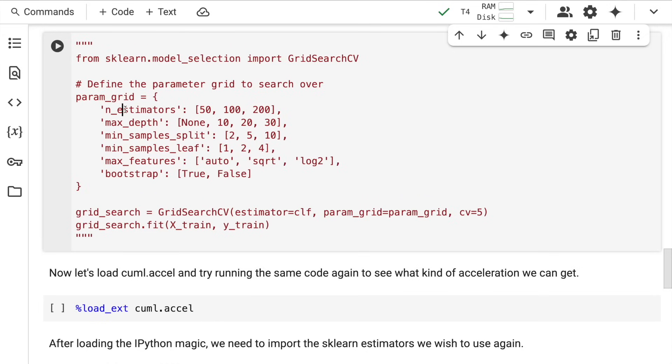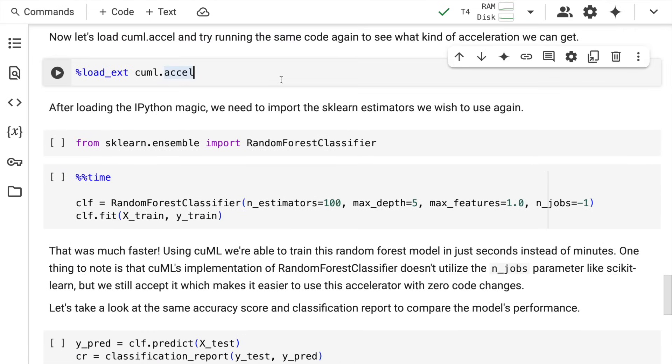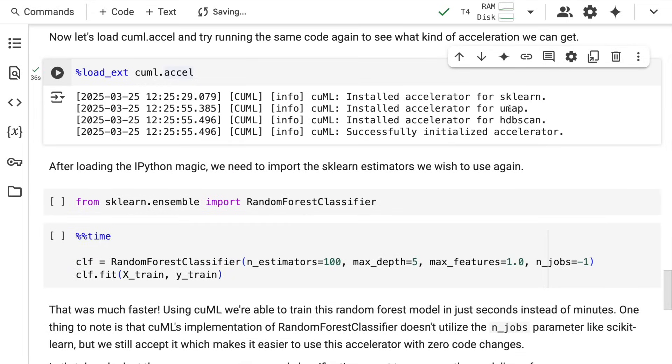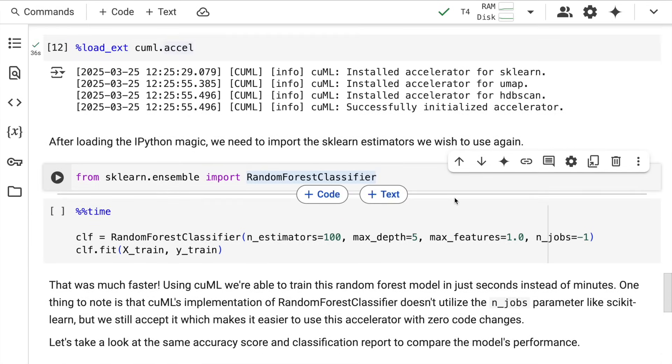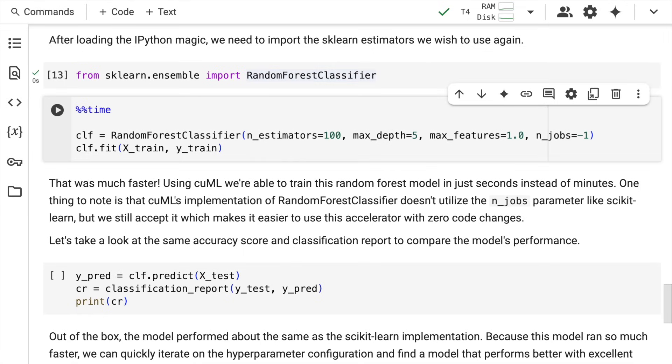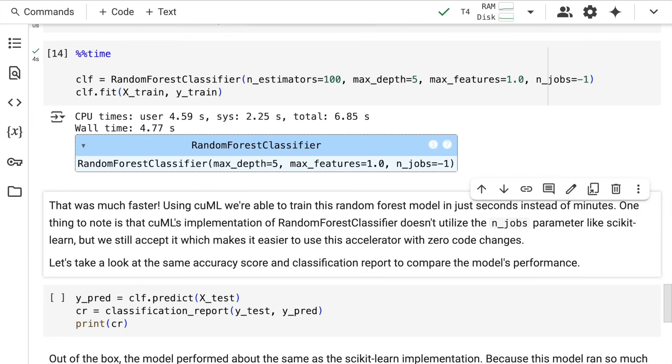Let me show you the magic of cuml.accel. All you have to do is run this command: load_extension cuml.accel. All the accelerators have been installed—accelerators for sklearn, UMAP, and HDBSCAN. Now, without changing any line of code, I'll show you the magic. I import Random Forest Classifier from sklearn.ensemble.